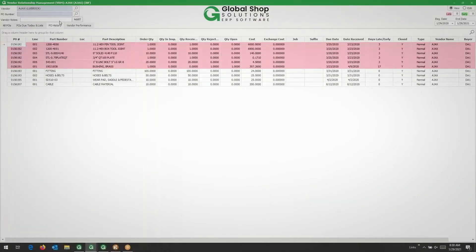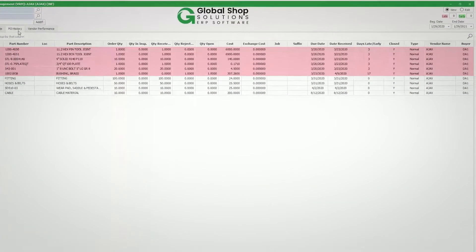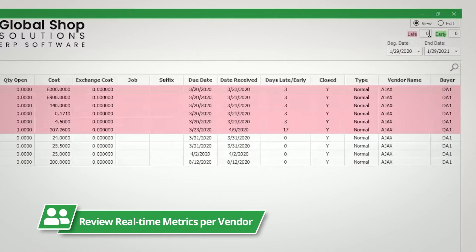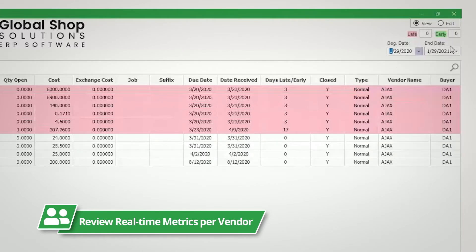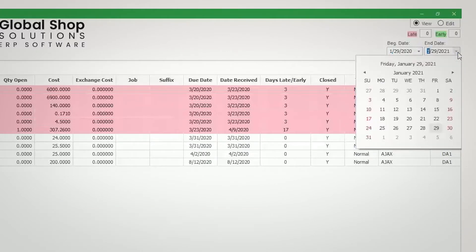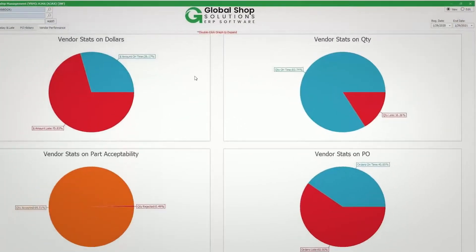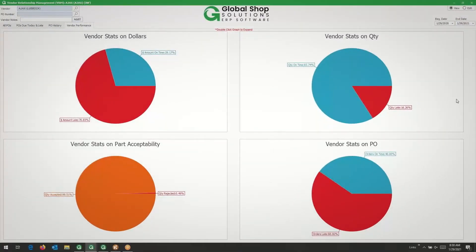From our vendor relationship dashboard, you can review real-time metrics per vendor to manage supplier scorecards and activities. Quickly see the on-time delivery and quality performance of each of your vendors.